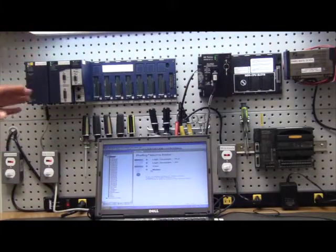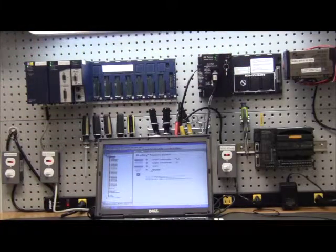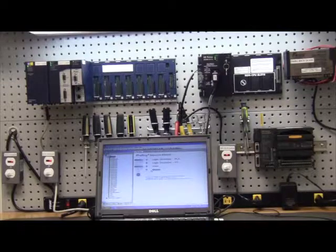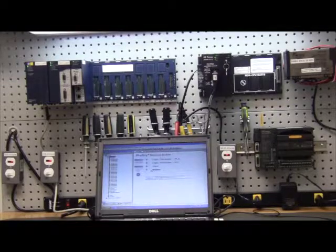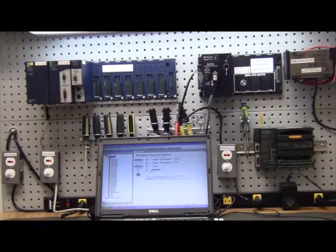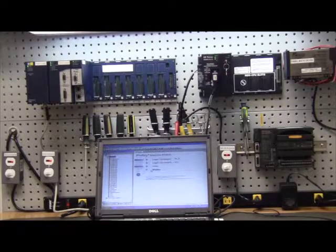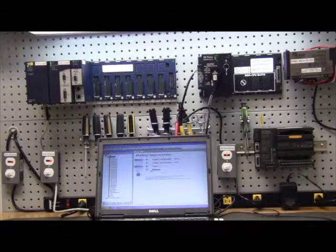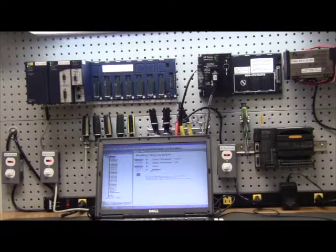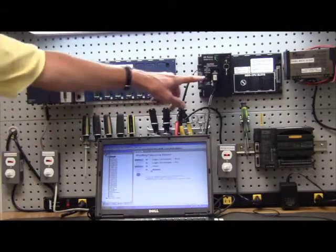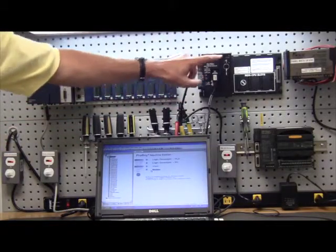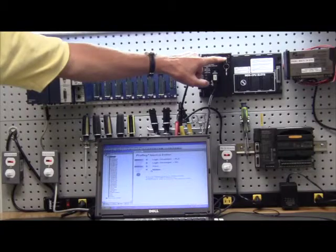It started with the 311 CPU and finally ended up with the 374 processor that has Ethernet built in. You program the 90-30 PLC through the serial port in the power supply, not in the CPU.